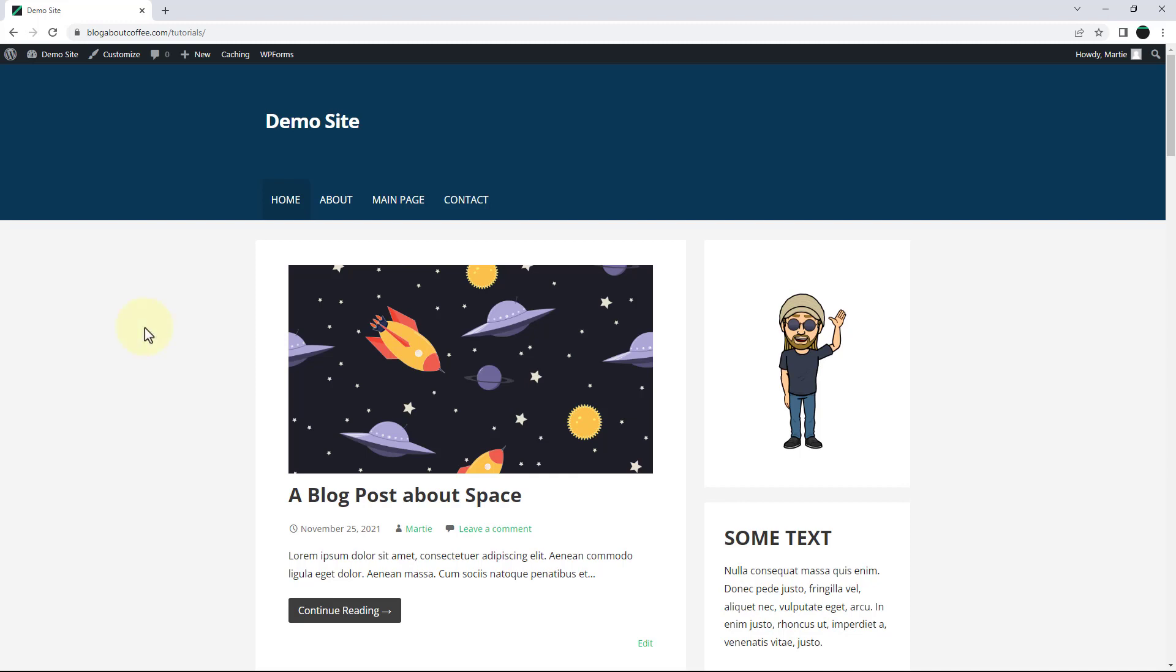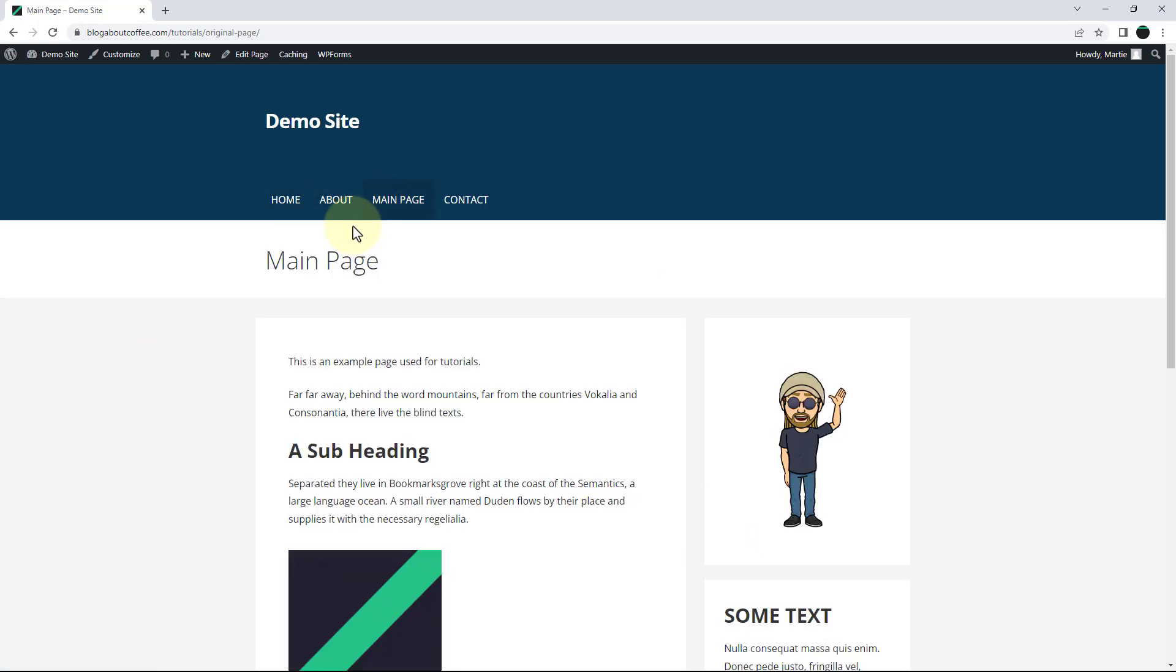So to add a link in WordPress, we first need to visit the page or post we're wanting to add our link to, and then click edit at the top to open it up in the editor.